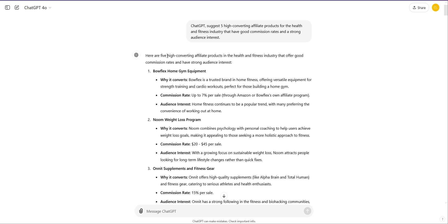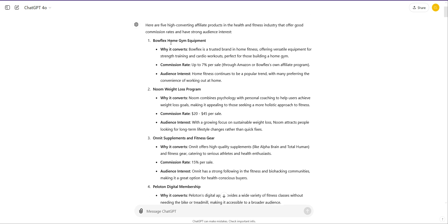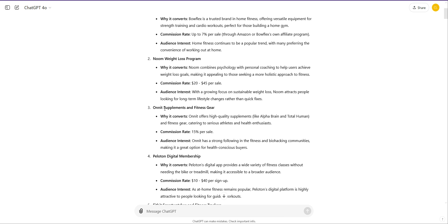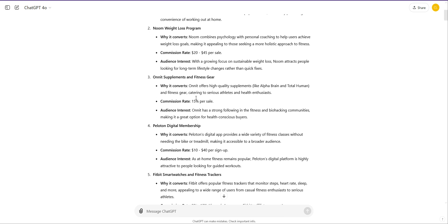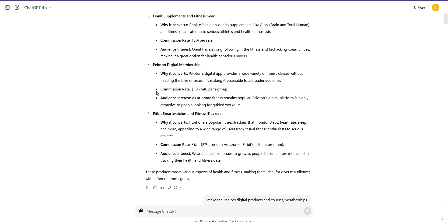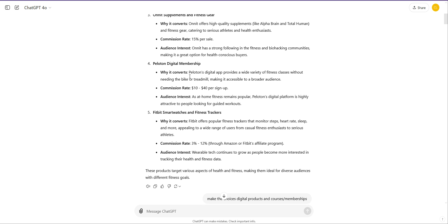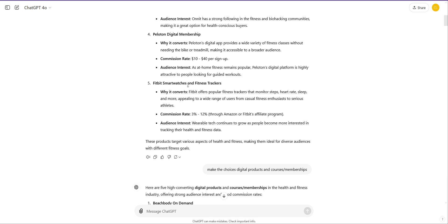The first thing that you want to do if you're there without a product is think about an industry that you're interested in and use this prompt. So let's get straight into it and I'll give you the prompt. ChatGPT suggests five high converting affiliate products for the health and fitness industry that have good commission rates and a strong audience interest. And you can see here, these are the results that have come up. And the best thing about AI is once you get that result, so we can see Bowflex equipment, Noom Weight Loss Program, Onnit Supplements, Peloton, Fitbit. I was looking more for digital products and courses, memberships. So I tell AI that.